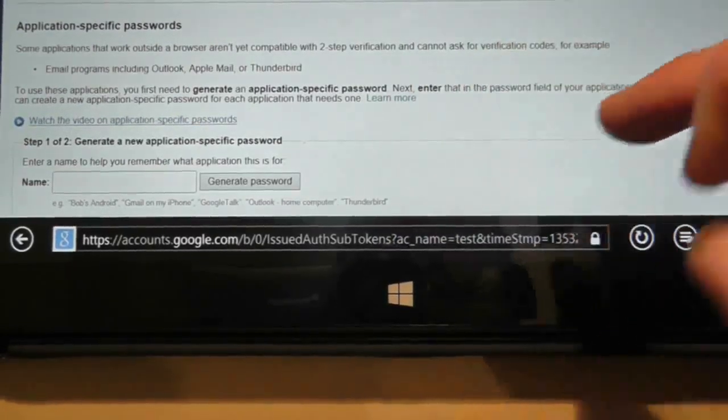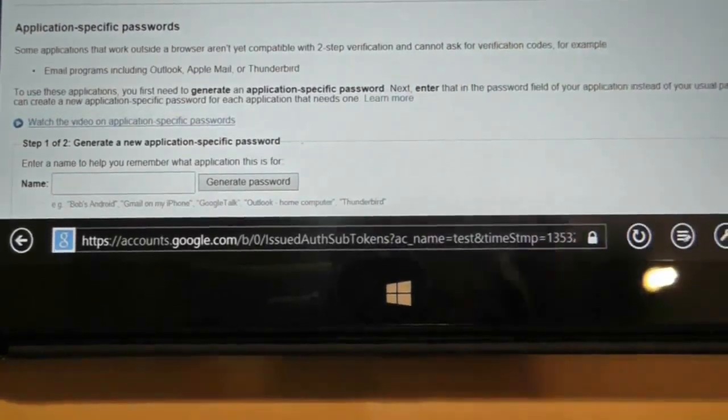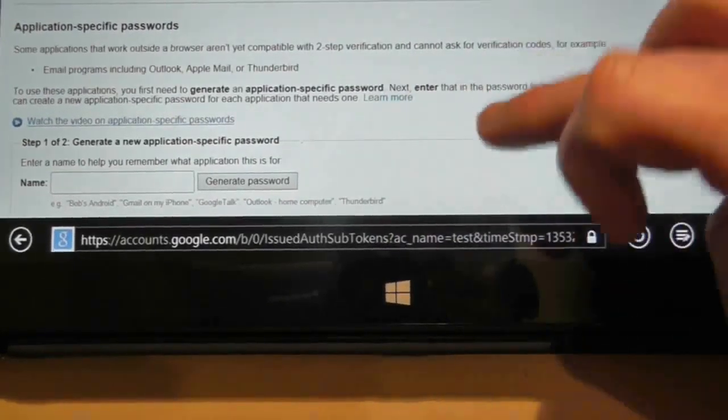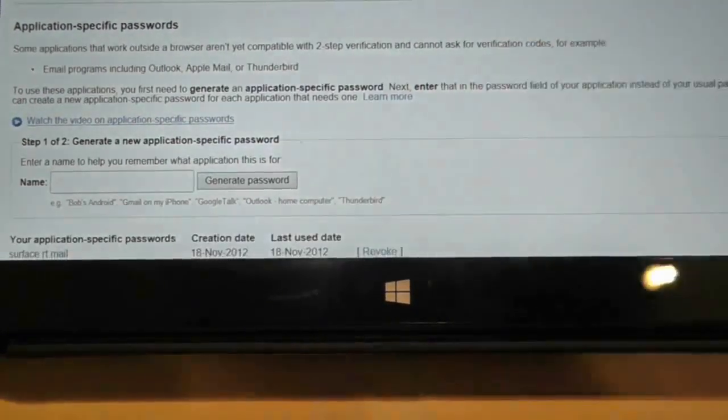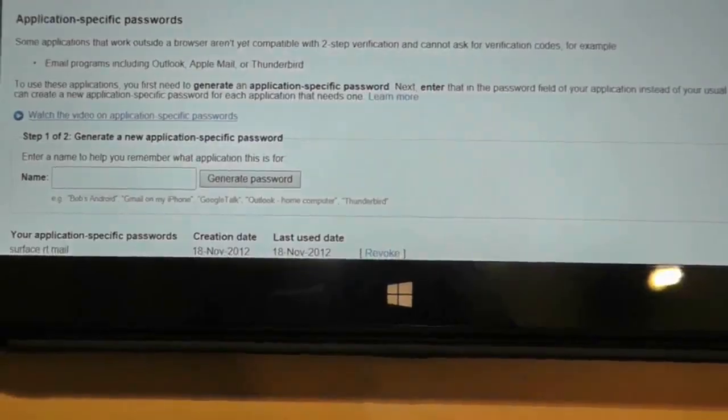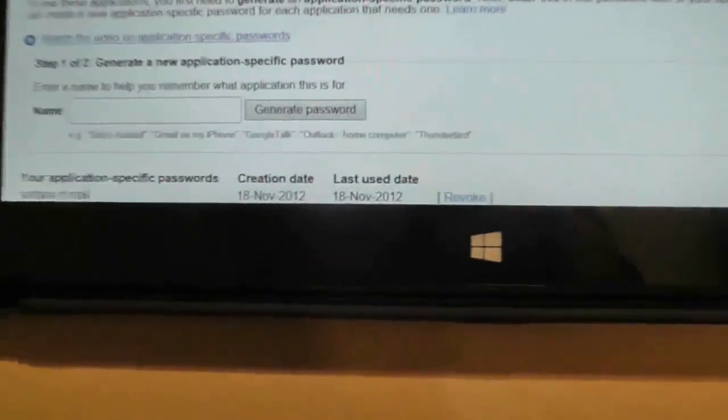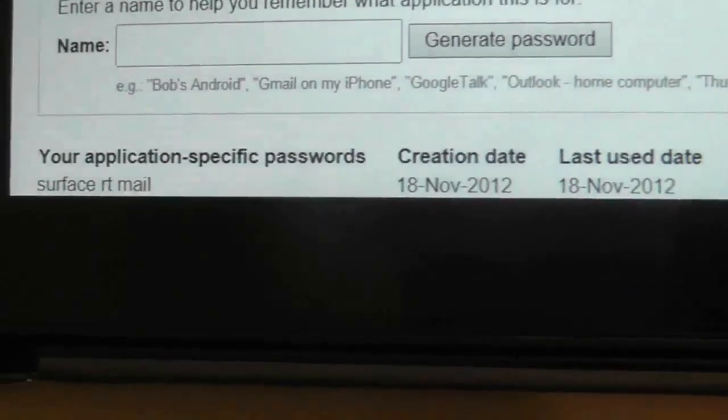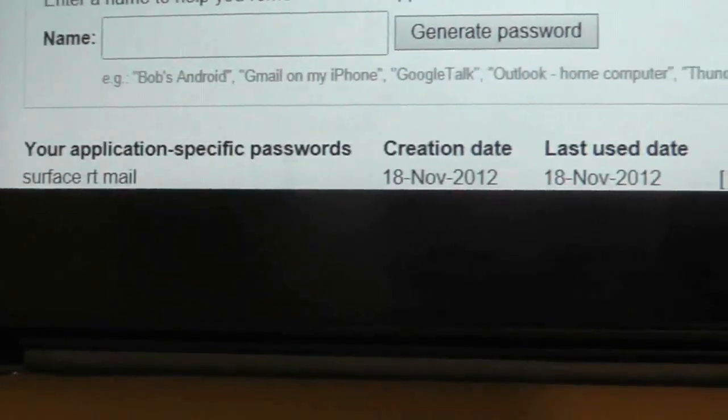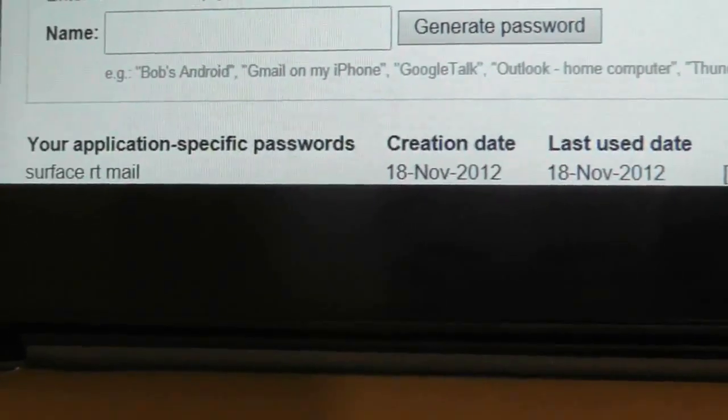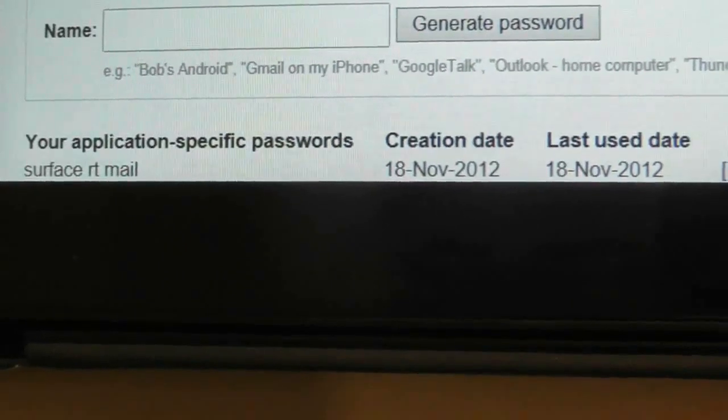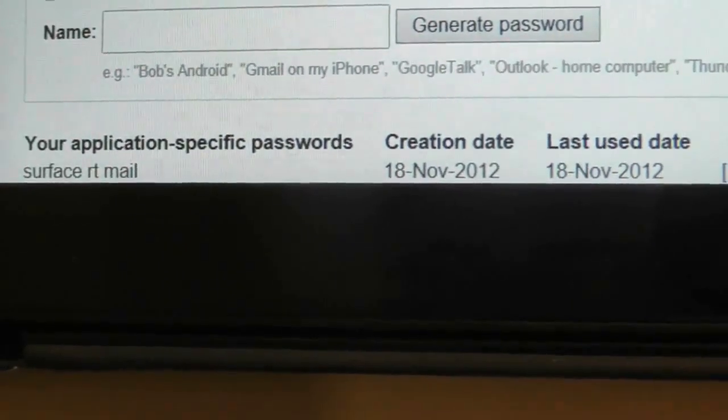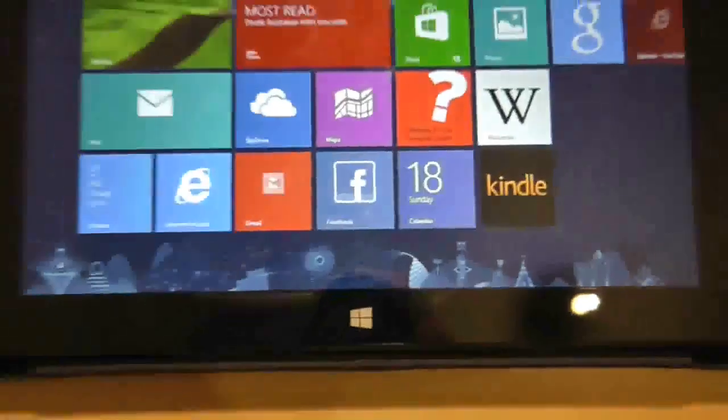But as you can see here, right down at the bottom, I successfully managed to do it with Surface RT email by using one of these generated passwords. So now if I come straight back out, we're now back on the home screen.